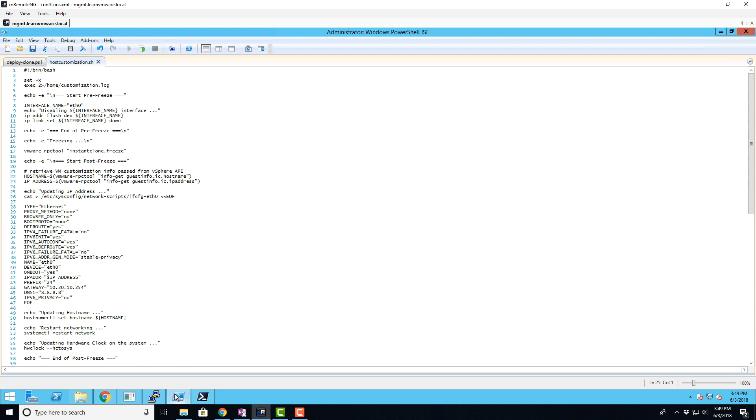This is my host customization script. That script will be installed on the source virtual machine and is responsible for customization of new instant clone VMs that will be launched from the source virtual machine. It's pretty simple. It just changes the IP address and host name of the virtual machine.